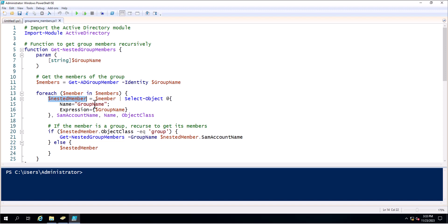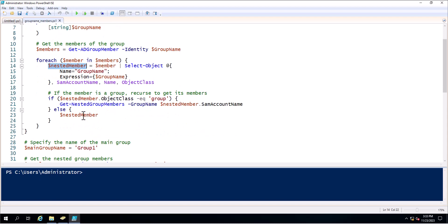This is one variable and next is the dollar nested member, which is calling the variable created inside the foreach loop. Next that is the name, where it will call the group name and expression, and then SAMAccountName, name, and ObjectClass.